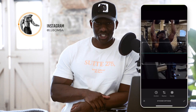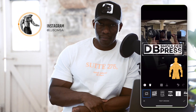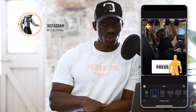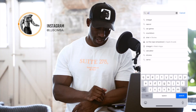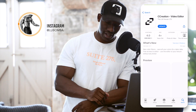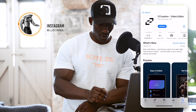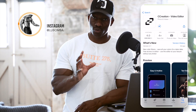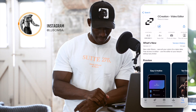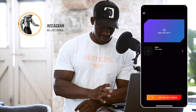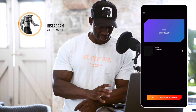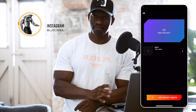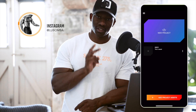What's good guys, it's a little one checking in and welcome back to another tutorial video. Let's dive into it. First thing first, once you've opened the app you'll be presented with this screen.